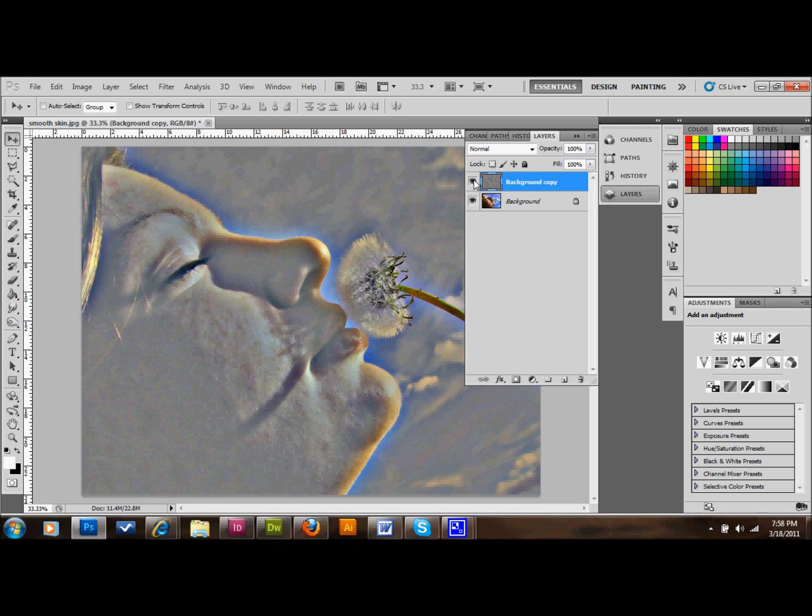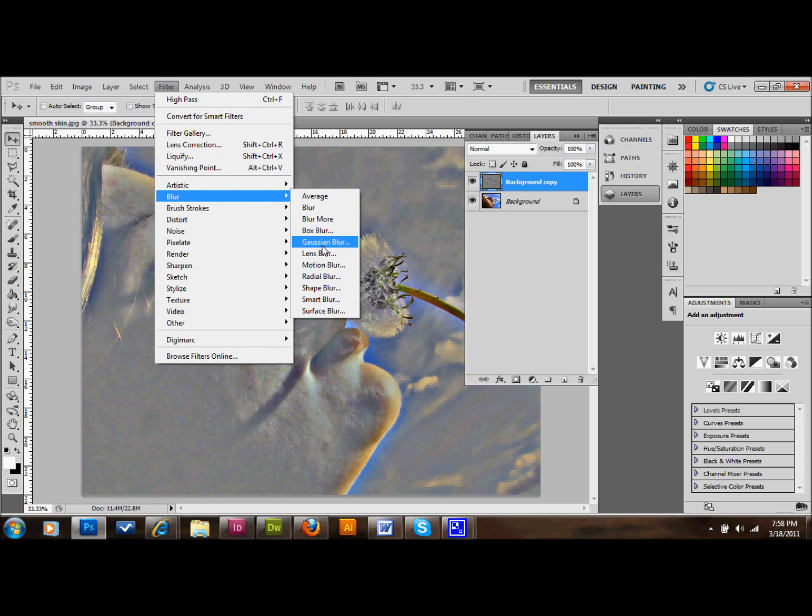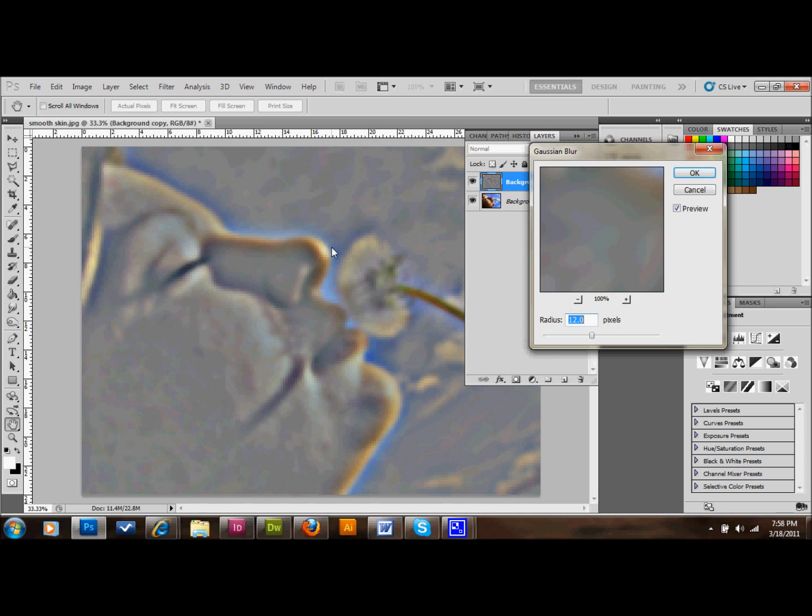The next thing that we want to do is go back up to Filter, go down to Blur, and go to Gaussian Blur. We're going to do probably about one-third of what we had. So let's go and do maybe 16 pixels or so. We'll press OK.